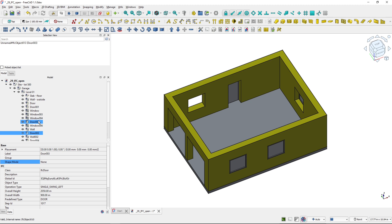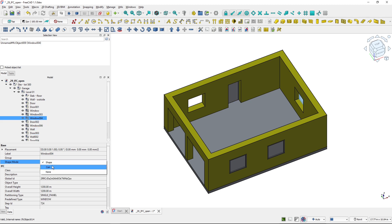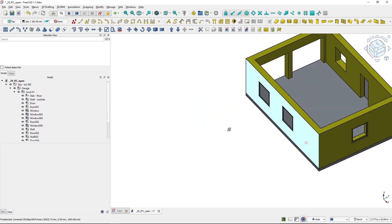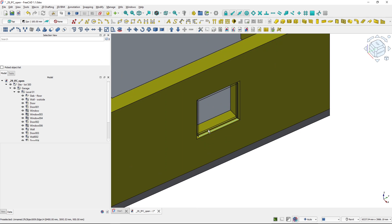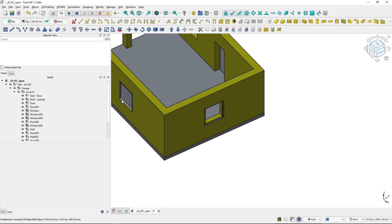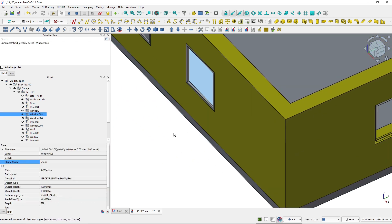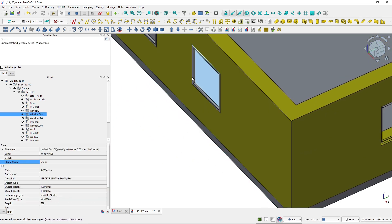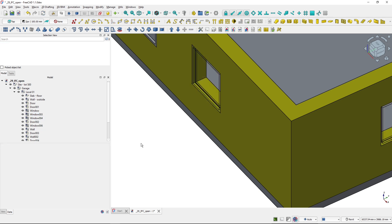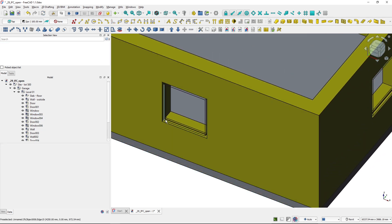You can also look at showing the coin shape, which is a kind of simplified shape that does not have all of the properties. Here, this is the full shape loaded, and if I change it to coin, it's only the lines that are shown.